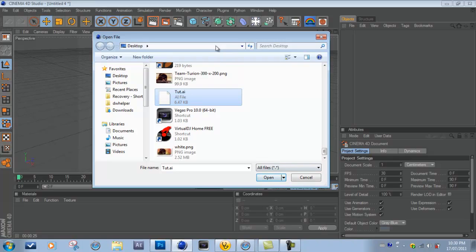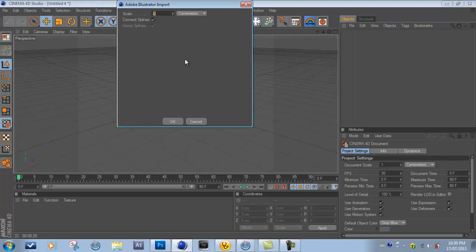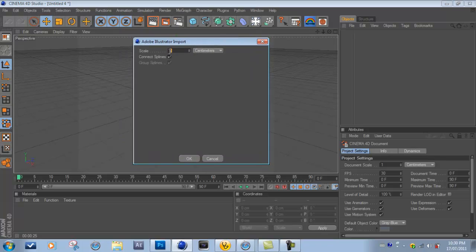And once you open it, this menu should come up. If my Cinema 4D can go a little faster... The menu would come up and make sure the scale is at 1. That's just going to give it its original scale when you did it in Photoshop. And you're just going to click OK.